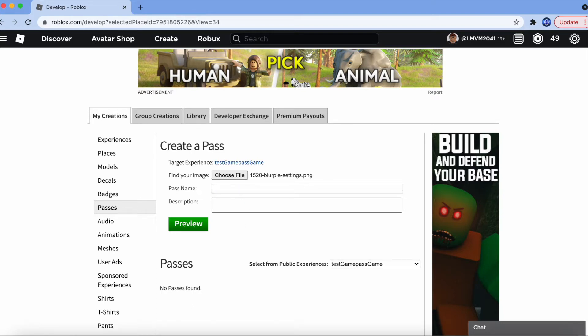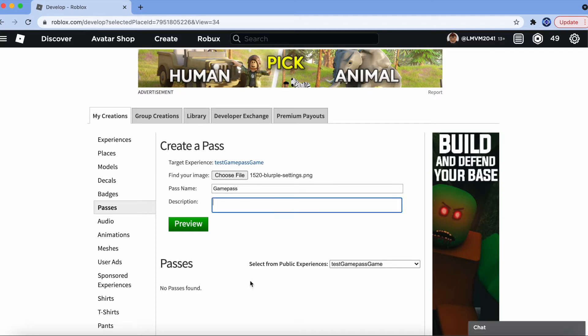Make sure that the pass name is what you want it to be. Mine is going to be Game Pass. You can have it to be 100 cash or special ability. You can have it with anything. Description is what you describe in your Game Pass. So, this is a Game Pass.